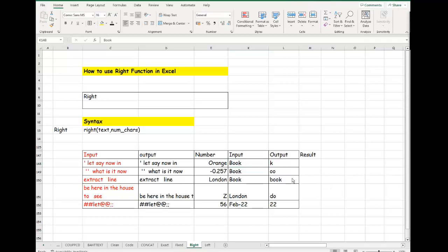I will show you an example. What it does is extract text from the right side of a string. The text is the string itself, and the characters argument refers to the number of characters in a given text — one or more characters. It depends: if you want to extract two, you put two; if you want to extract three, you put three. It starts counting from the right side of the string.